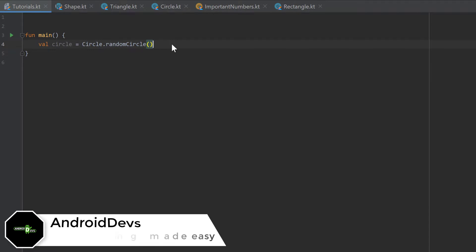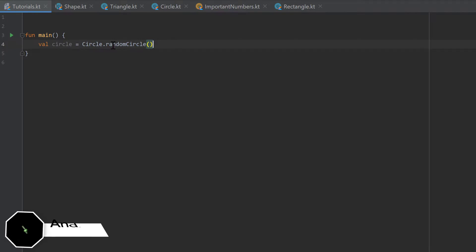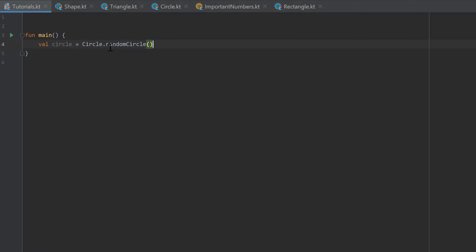Hello guys and welcome back to the 26th part of the Kotlin NewbyToPro series. In the last part we created a companion object with the function random circle.